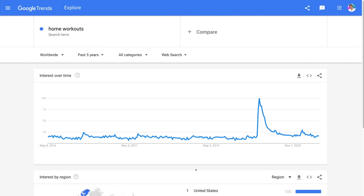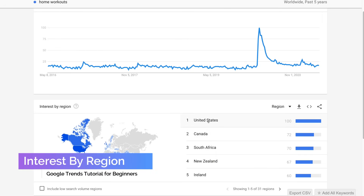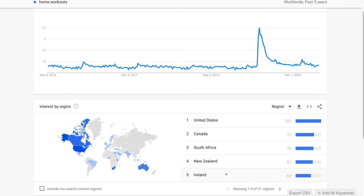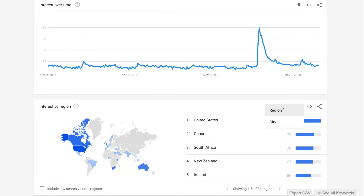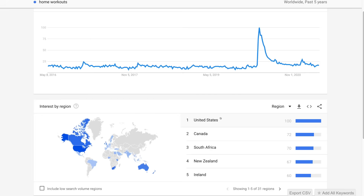Below the interest over time, you can see the interest by region. Number one is the United States, then Canada, South Africa, New Zealand, and Ireland, with a visual representation on the map. We can also navigate to city if we want to narrow down our research. This shows that we may want to target the United States, Canada, South Africa, New Zealand, and Ireland — important if you want to drive paid traffic to your online brand, as it gives you an idea of the regions to target with paid advertising.